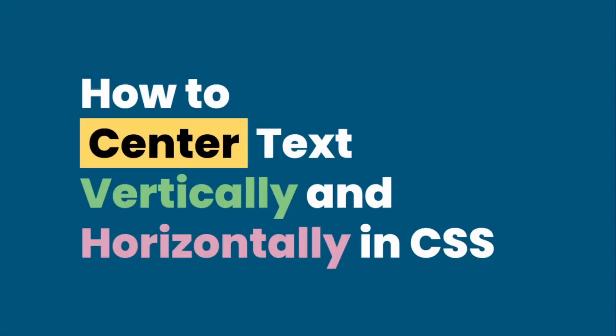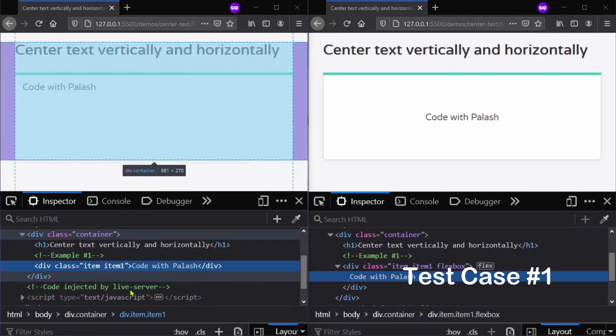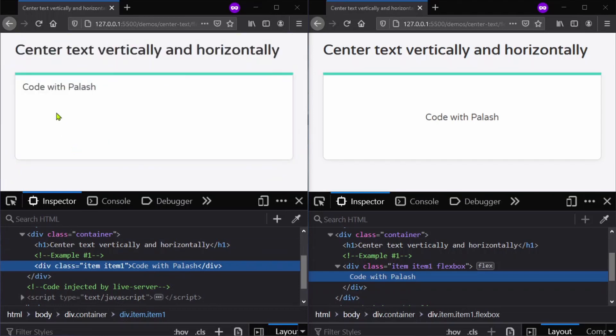Hi everyone, welcome back to my channel. Today we are going to discuss how to center text vertically and horizontally in CSS. We will mainly be looking into three test cases. The first one is where we have a block-level HTML element like a div with a simple text inside it, and our main goal is to center this text inside this div.